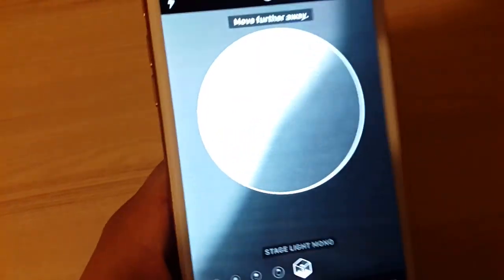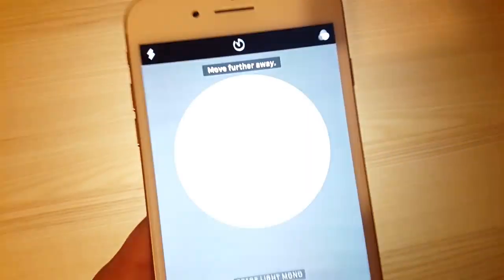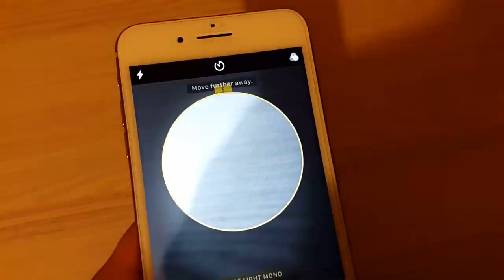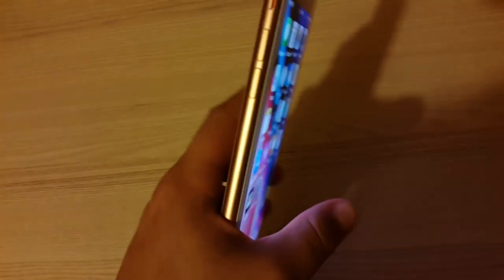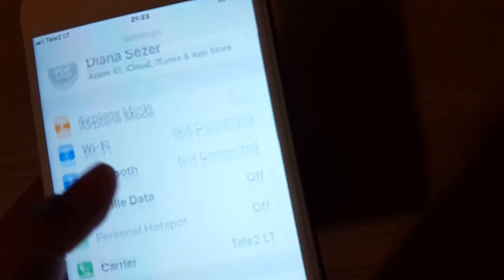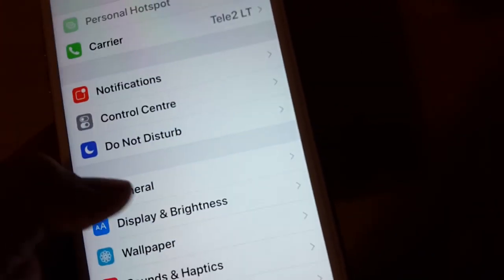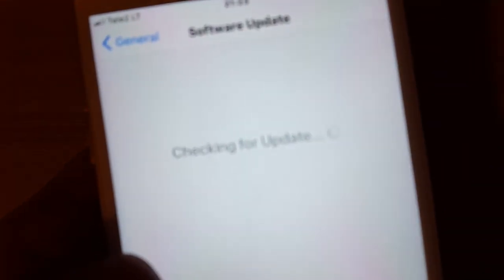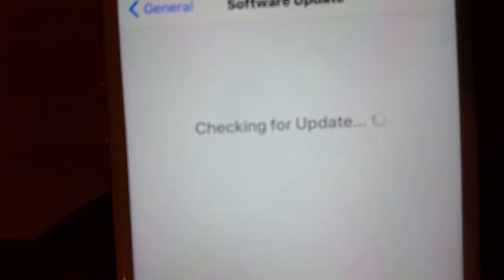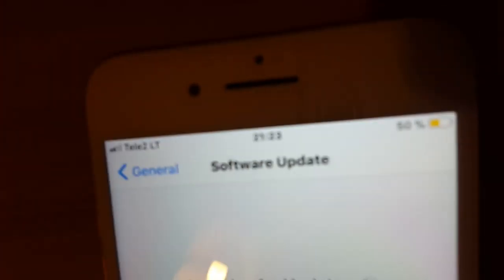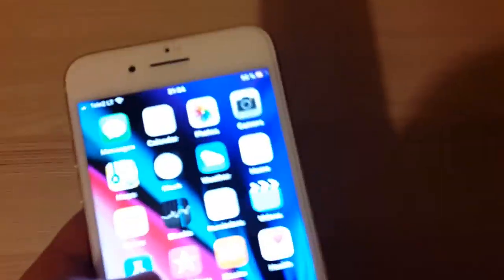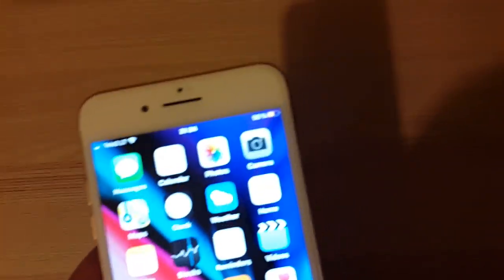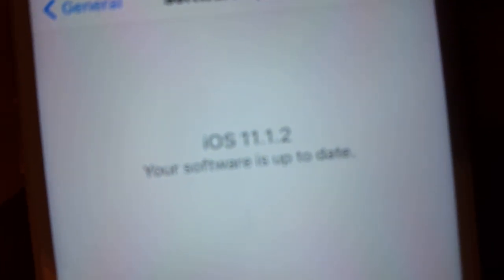Okay, so the phone is very nice. I really like it. Let's check the software. Wi-Fi is closed, let me open it. The version is iOS 11.1.2.